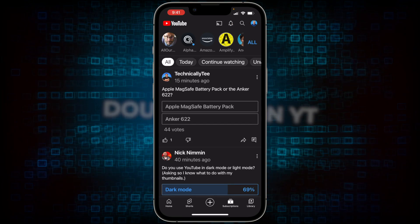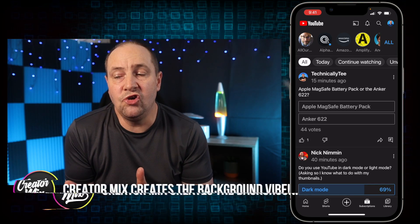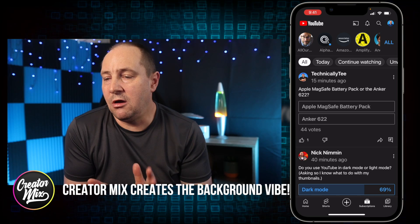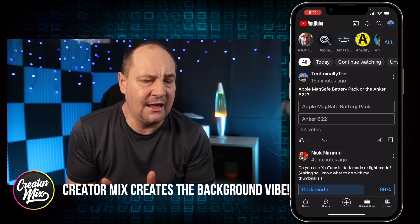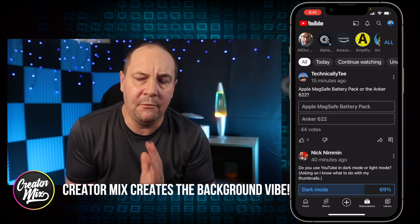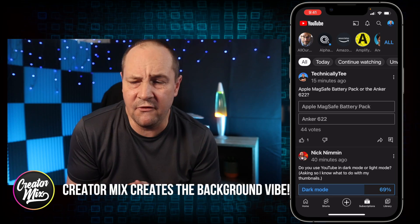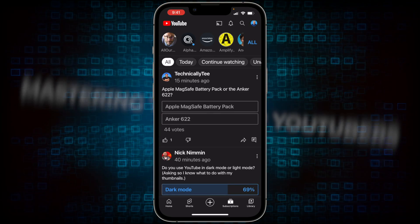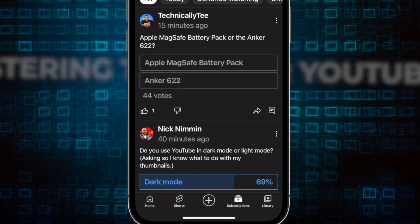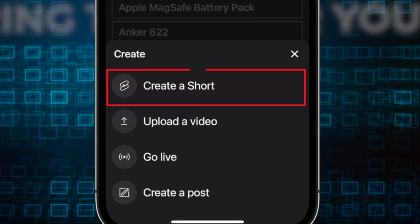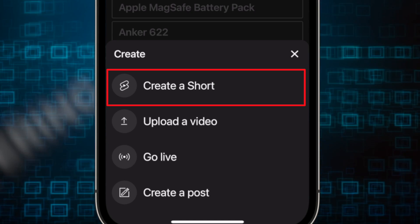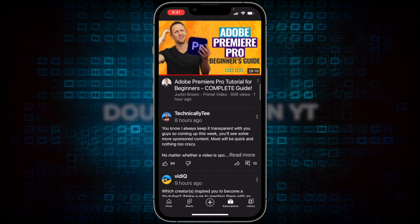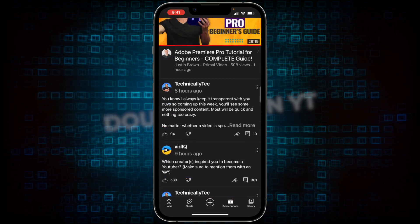I'm here on my iPhone, in the YouTube app. Right now this is the latest version of the app on the latest version of iPhone as of recording. With Shorts, you can start up a short by going plus, create a short. But you can also find a video that you want to sample.